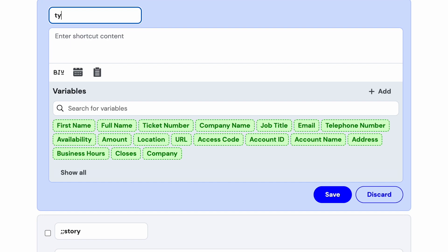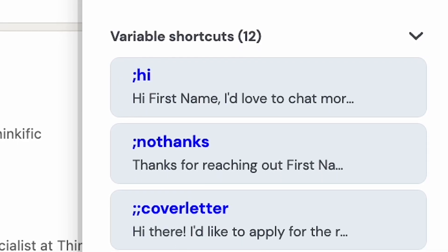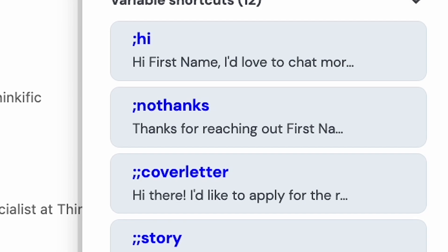For example, you might want to use the trigger TY to expand it to 'thank you.' But if you set it up that way, anytime you write a word with TY at the end — like ratty, taddy, or baddy — it's going to expand the word to say 'thank you' at the end. That's no good. So what do you do about it? This is why it's good to create a system for your triggers that you won't type by accident.